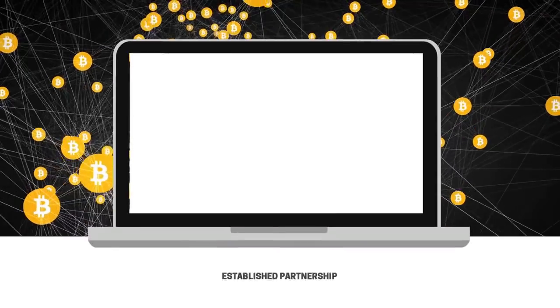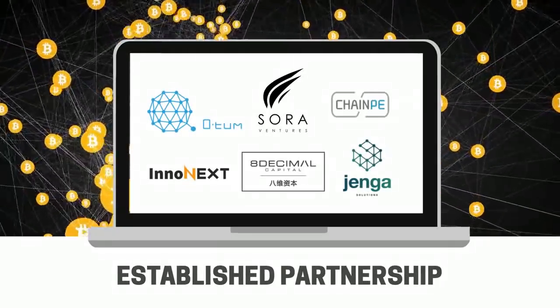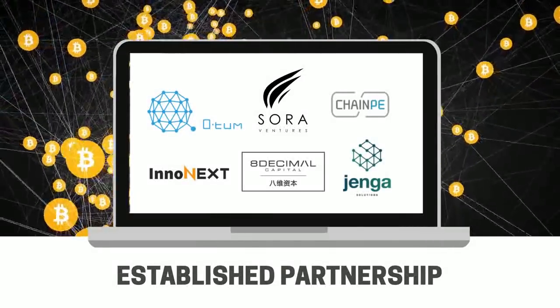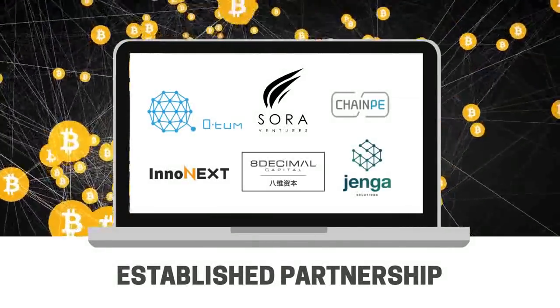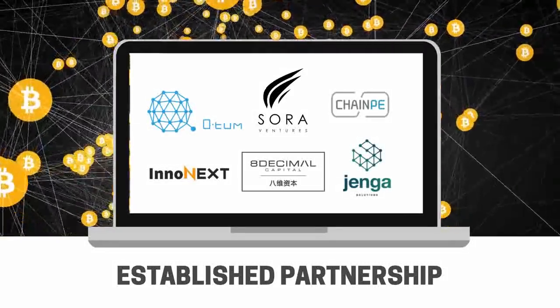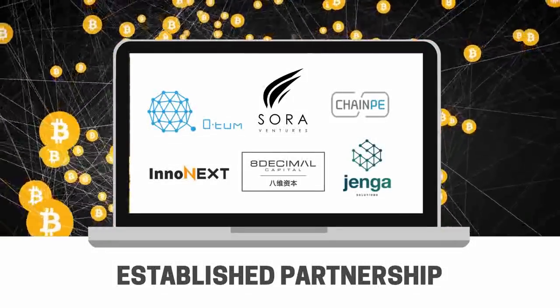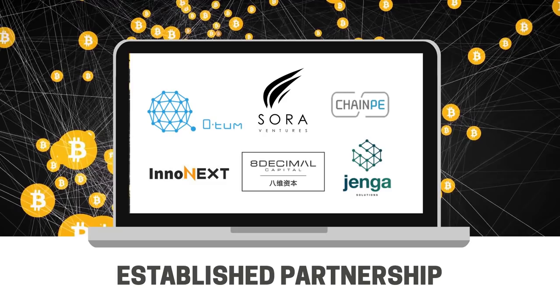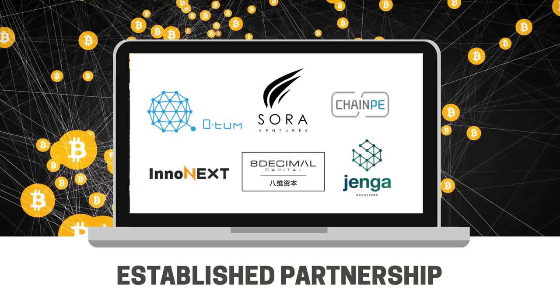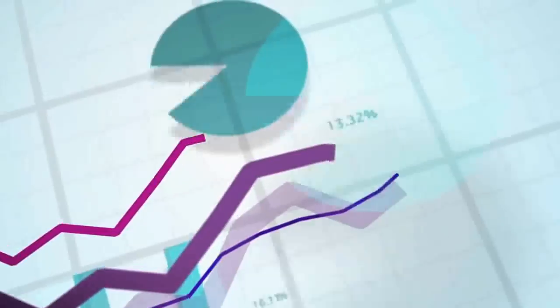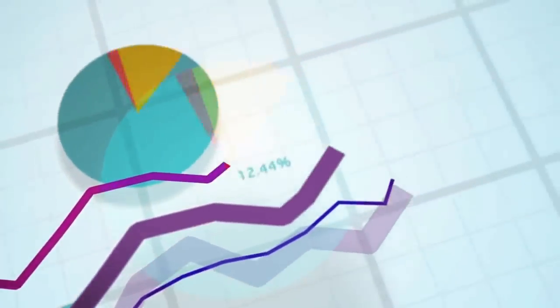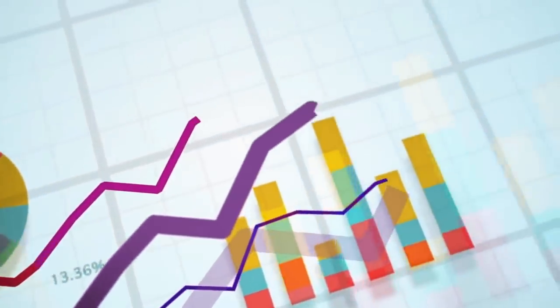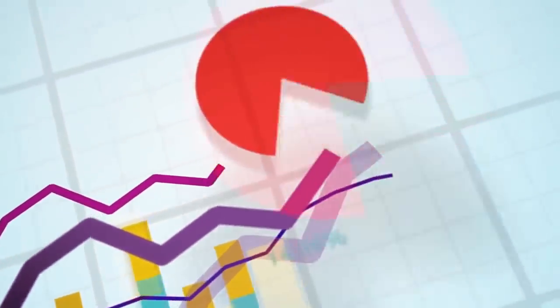Since its inception, DAIX has established significant partnerships with institutes such as the Qtum Foundation, Sora Ventures, Chain PE, InnoNext, 8 Decimal Capital, and Jenga Blockchain Capital. With potential partners in the market, I believe DAIX will take a big step forward in technology and product promotion.